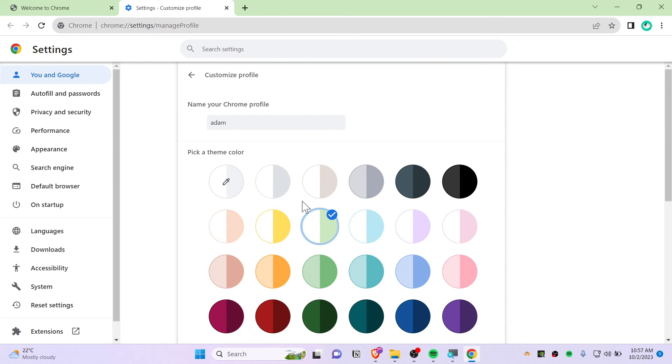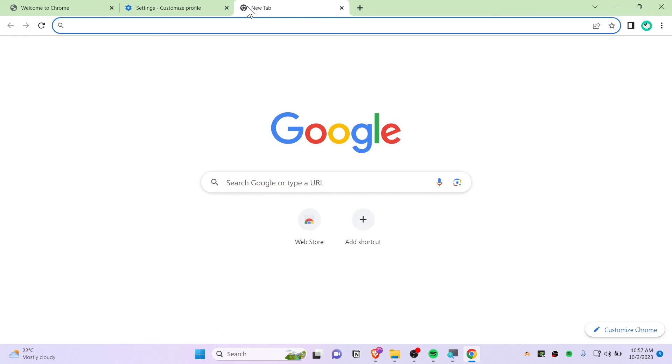By doing this, you can change color and everything on your profile. Now whenever you launch new tabs or go wherever you wanted to, it should be showing you the same color. This is how you should be changing the color theme on Google Chrome browser.